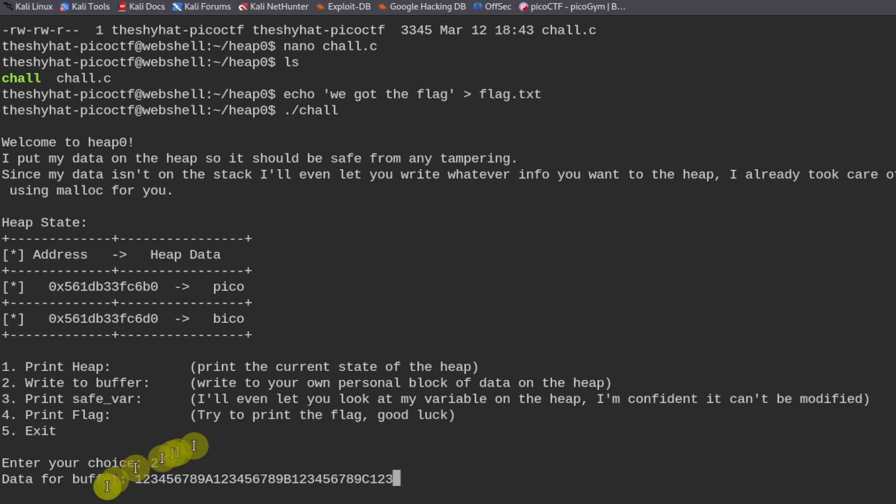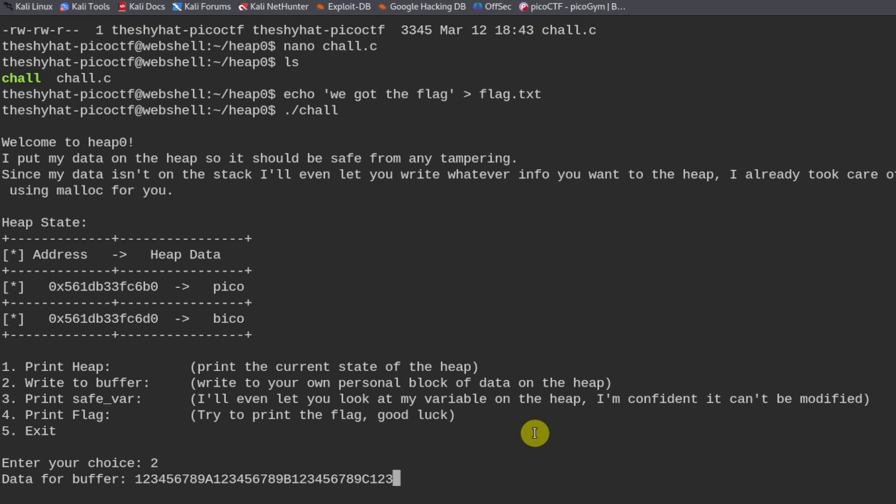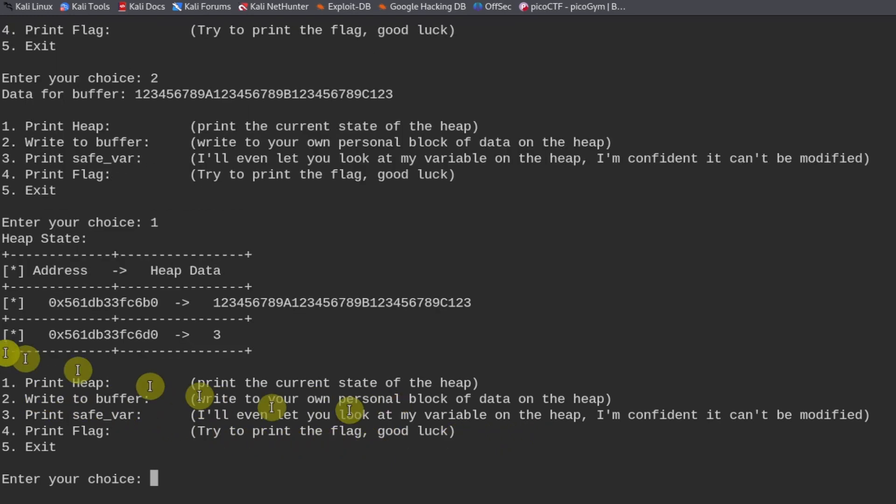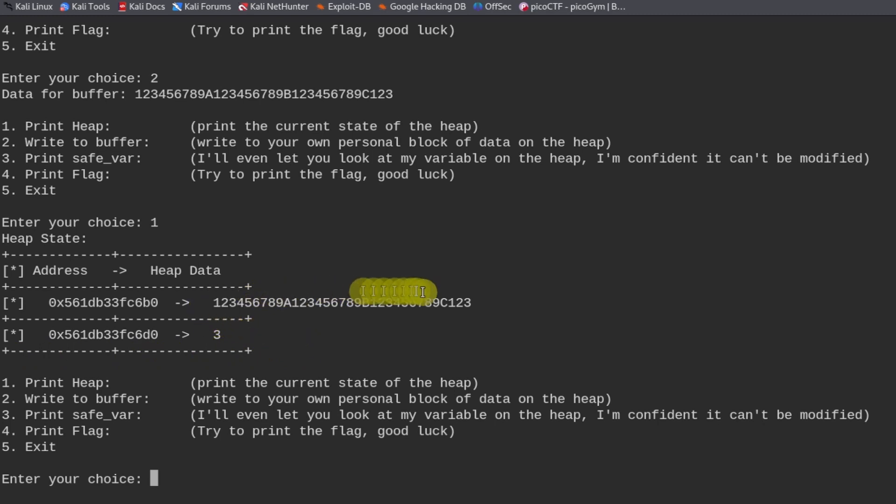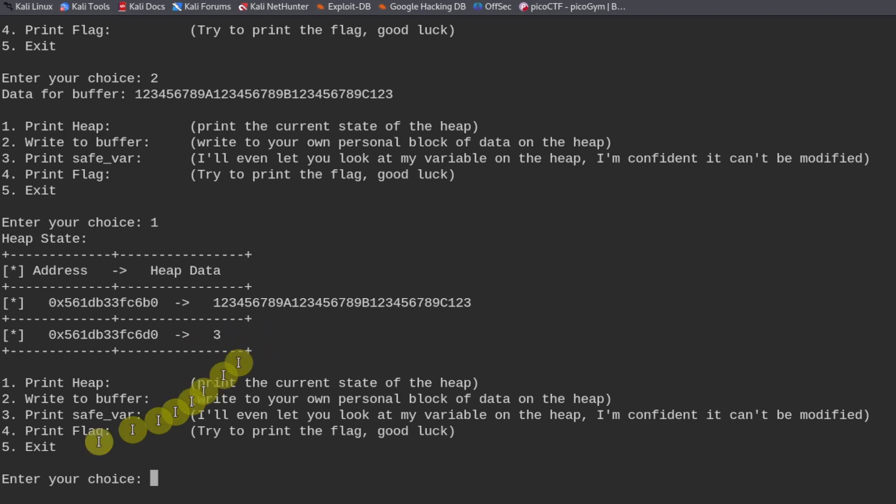So what this should do is it should overwrite, because we're sending more than 32 bytes, it should overwrite the value of bico right here. So we send it and then we print the heap one more time. So we see that everything over here was put into the heap, but it also overflowed into the memory address where the safe variable is kept.